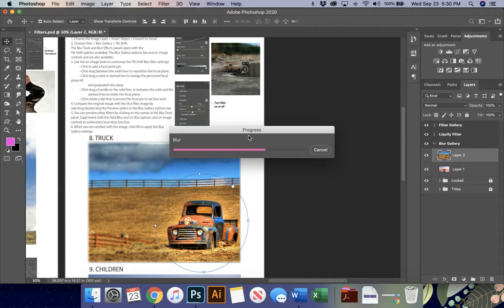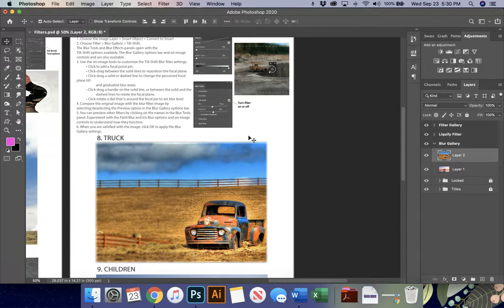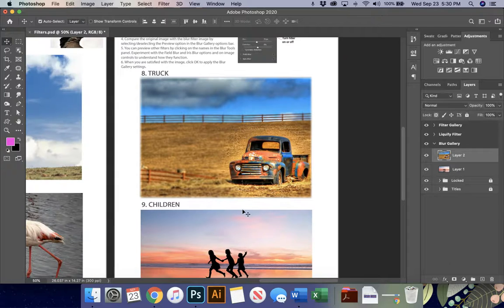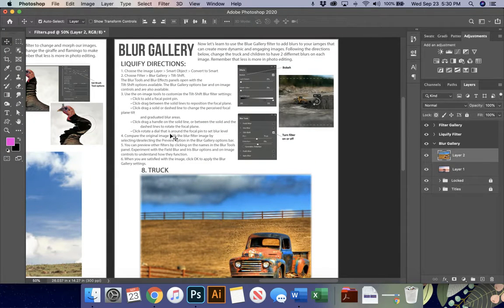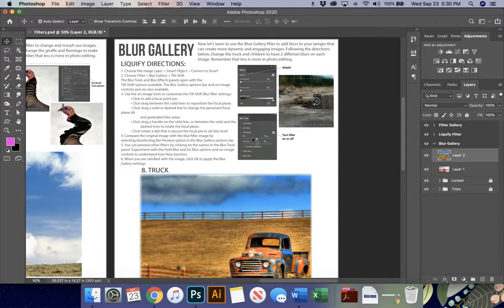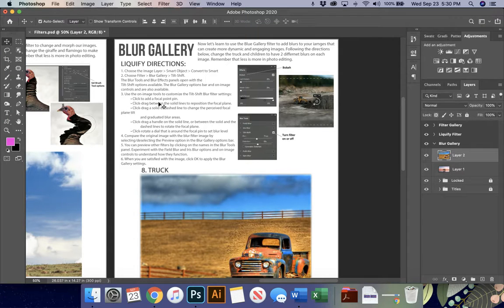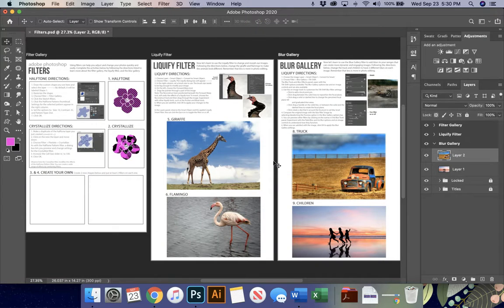For this activity you are going to blur the truck in one way. And then I'd like you to choose a different way to blur the children. It's completely up to you which mechanism you're going to use, which technique you're going to use. But just kind of go through and play with these different effects and the different tools in order to really kind of get down what it is you're interested in doing. But the directions are right here for you. That's your blur gallery along with your liquify and your filters gallery.